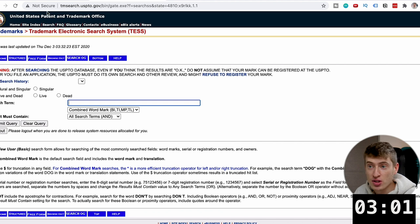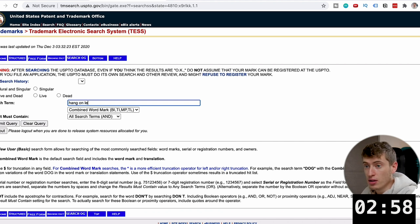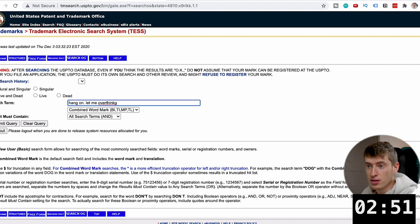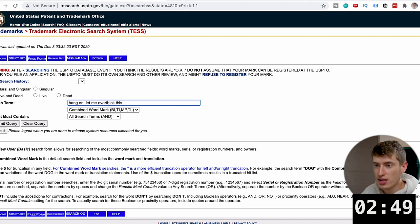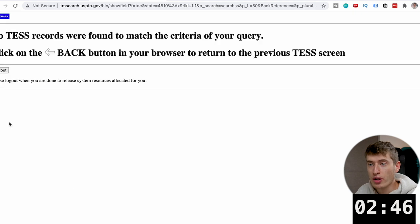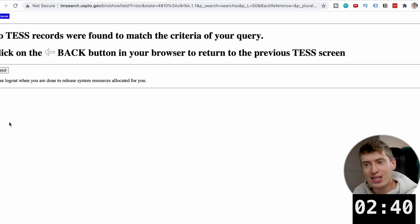Now you want to put the phrase in. The phrase is "Hang on. Let me overthink this." Submit query. When that shows up, it basically means that you don't have to worry — there are no trademarks.